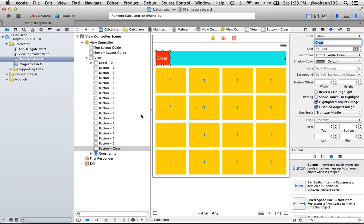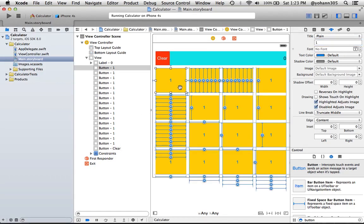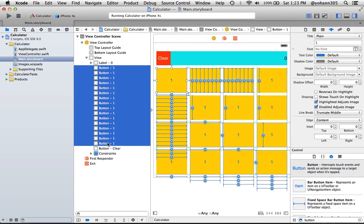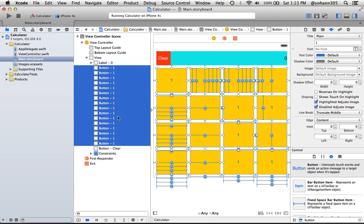So go to Xcode and select all the buttons. You can just click on one button and then click on all of them one at a time, or you can select the buttons here with a Shift key pressed down. So I'm selecting all the buttons that say 1, 1, 1, and so on.